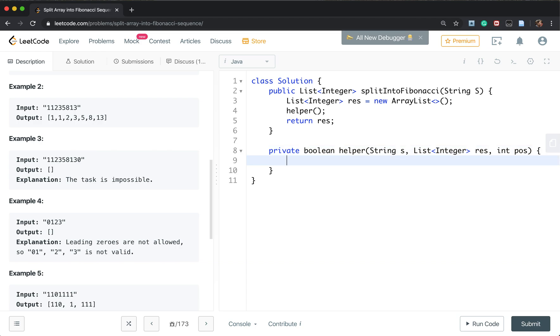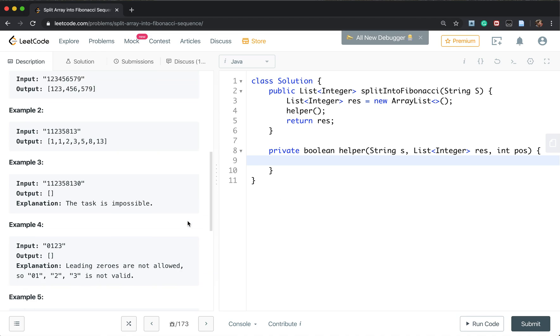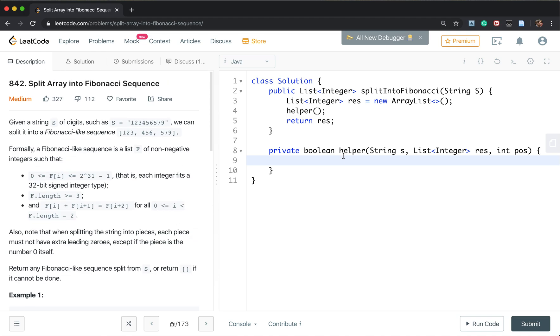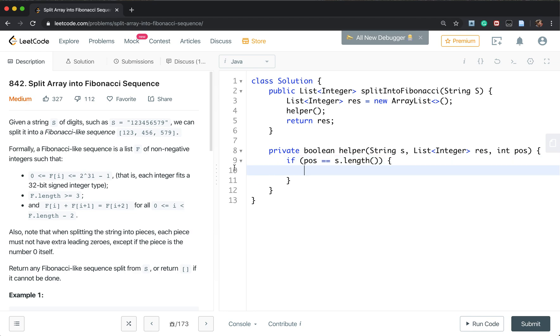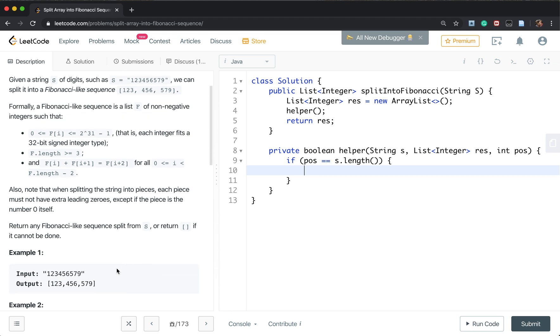We actually have two main parts in any backtracking solution. One is the base case. In this problem, the base case is quite simple and straightforward. Once the position equal to s.length, we reach the end.